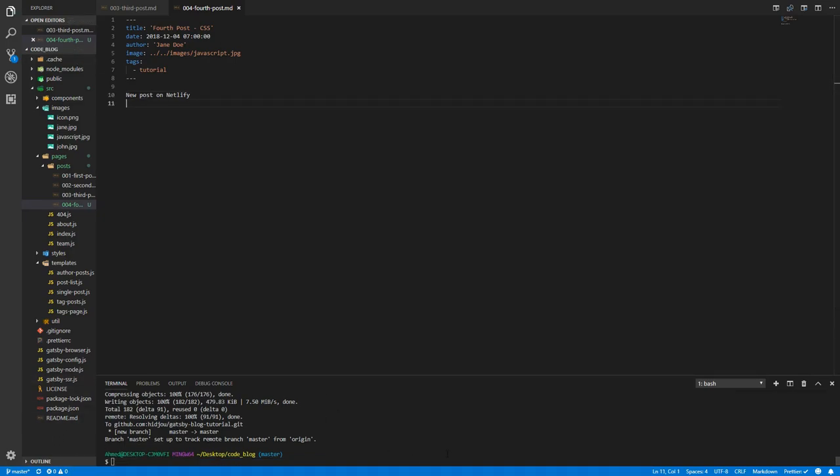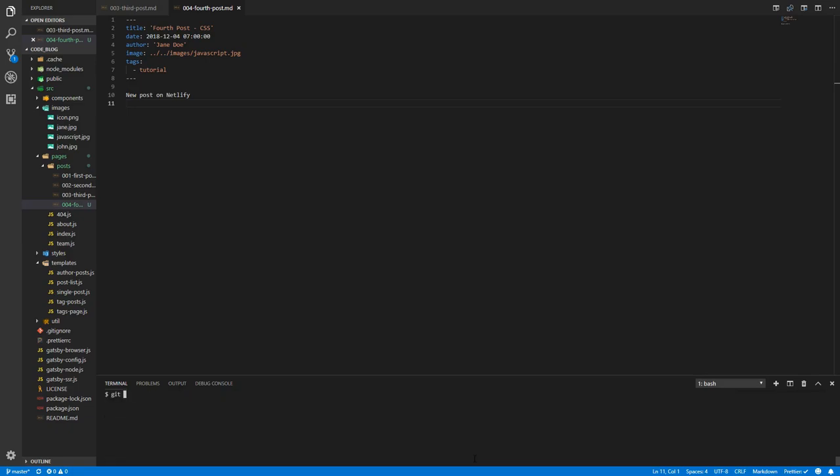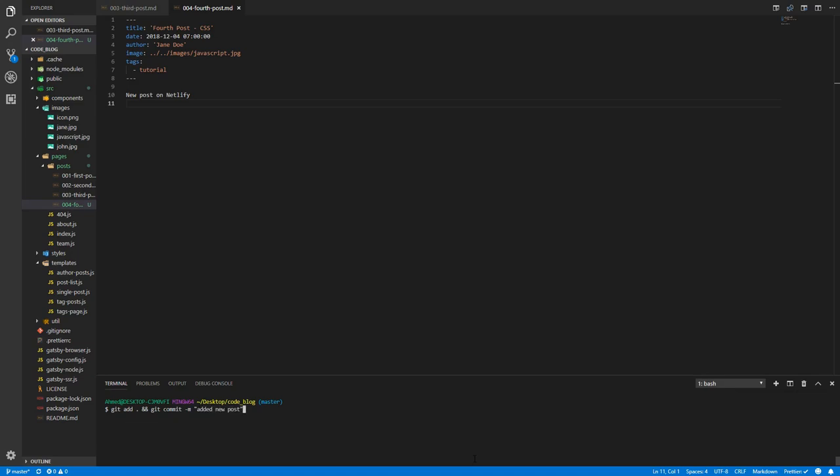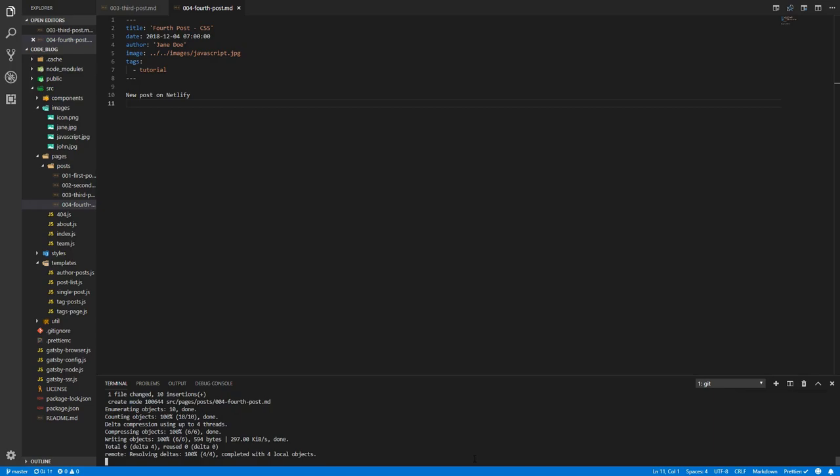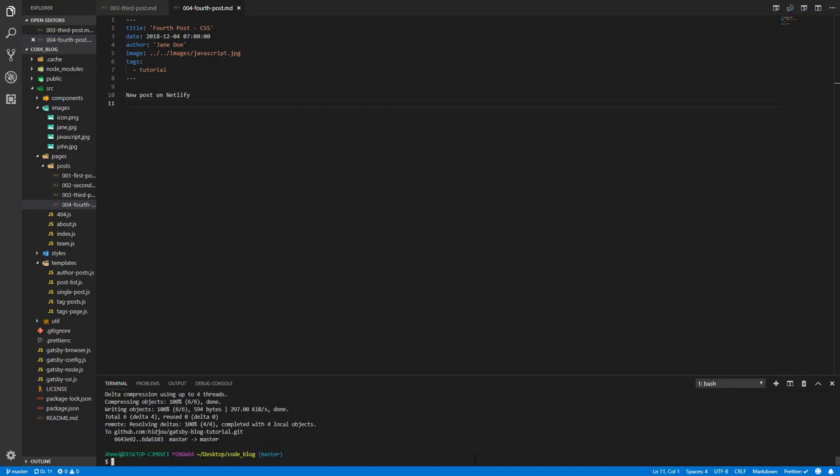Let's git add and git commit. Created new post. And I'm going to push, git push. Now it should push to the GitHub repository and also deploy from Netlify.